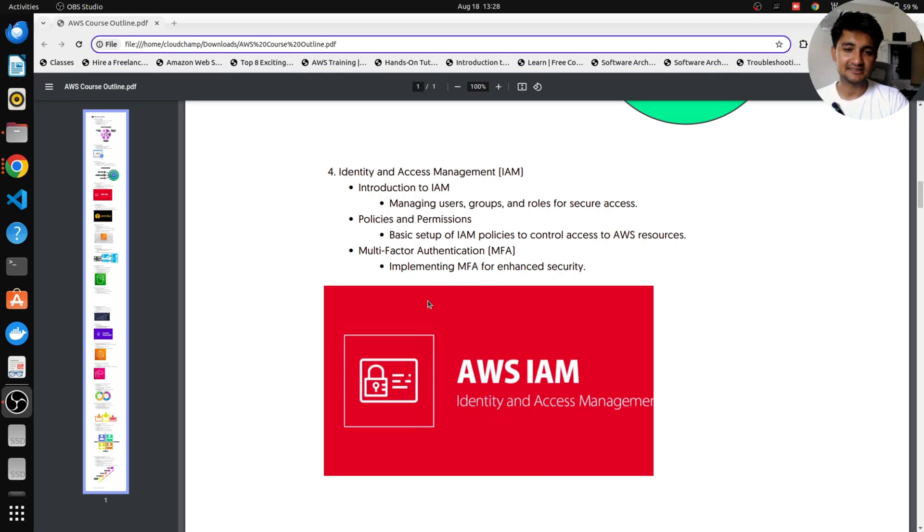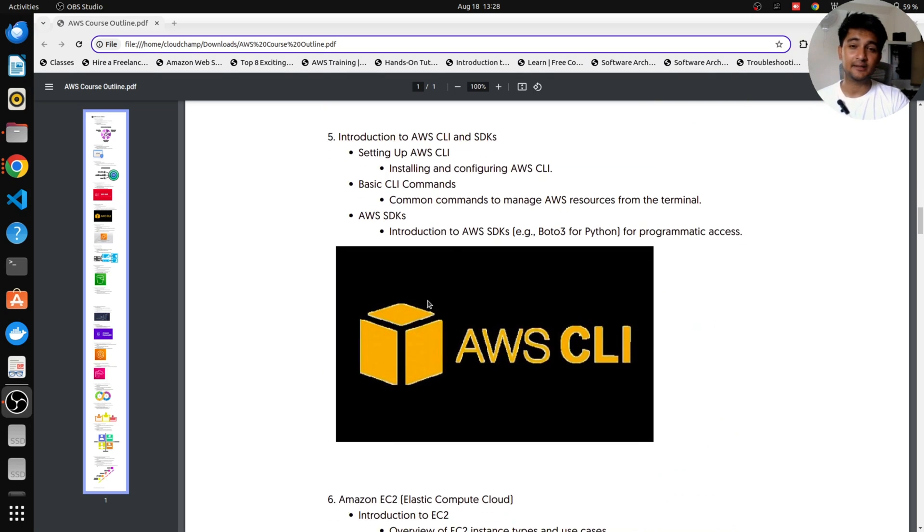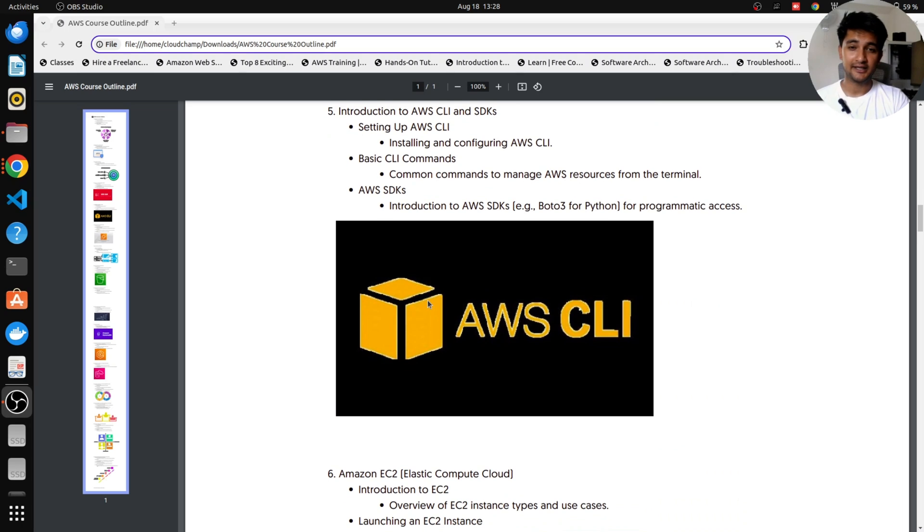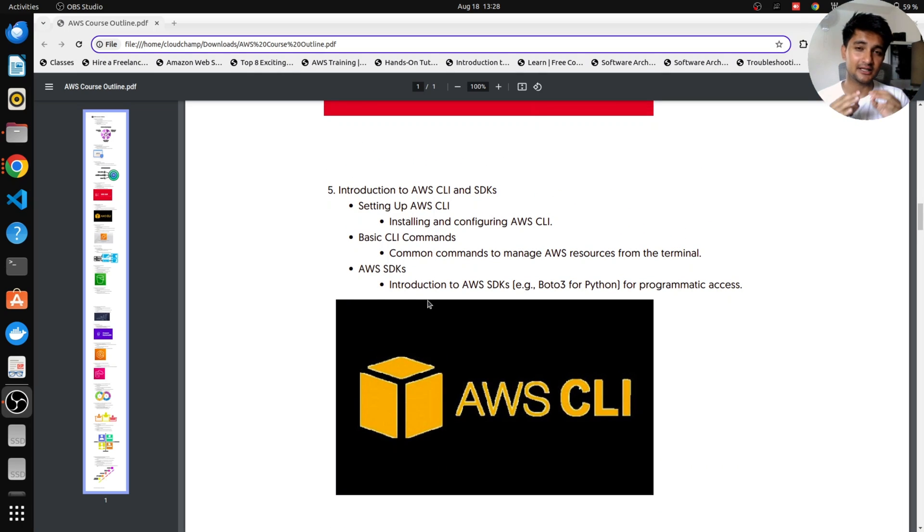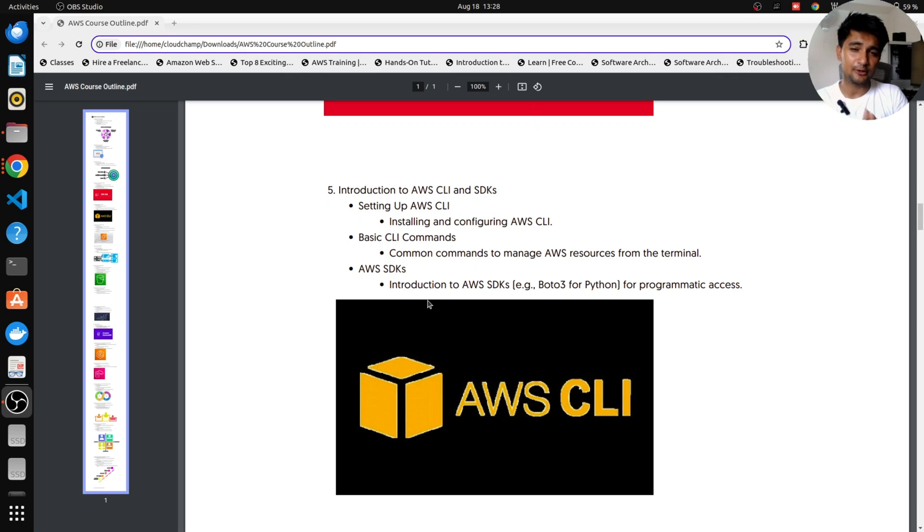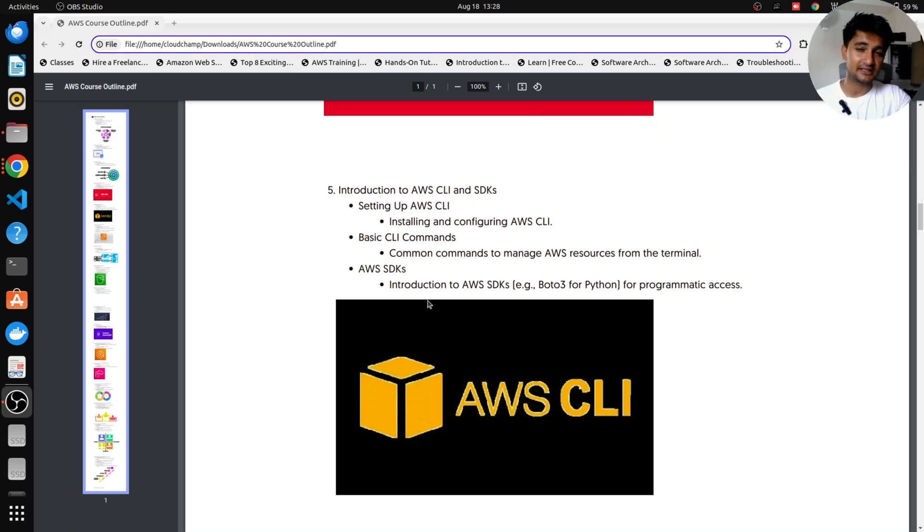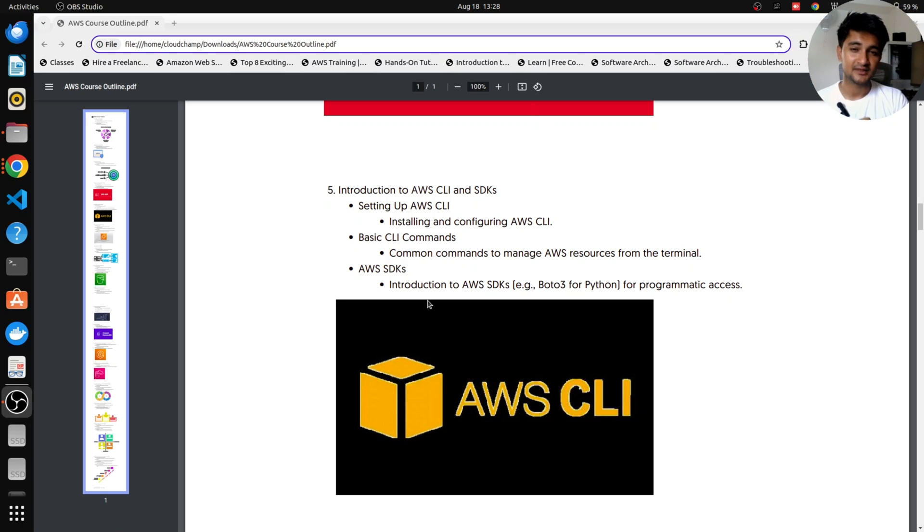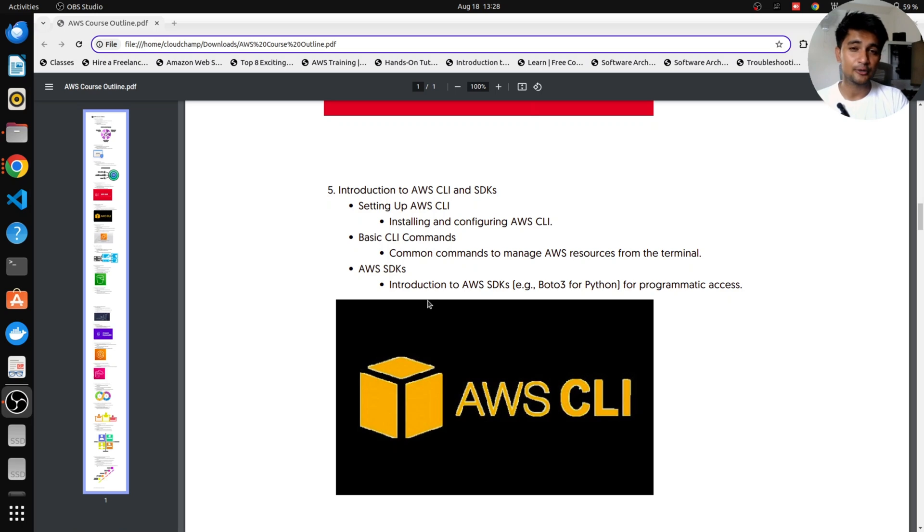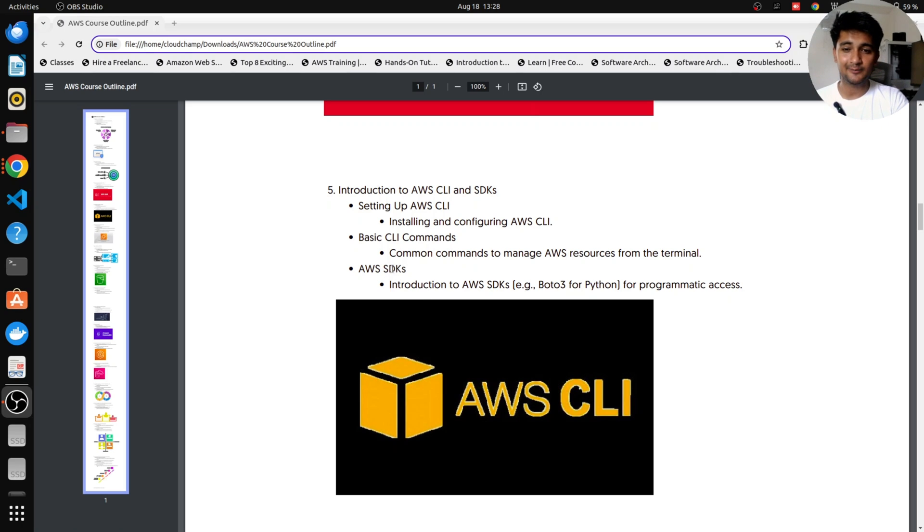Once you understand IAM, we're going to be going ahead with learning what is AWS CLI and how do you use it. So AWS CLI stands for AWS Command Line Interface Tool. And I will show you how to use AWS CLI, what things you can do with AWS CLI, how do you connect your AWS account with your terminals or your Command Line Interface, how to create access keys, everything hands-on in this domain. I will also show you what is AWS SDKs and how can you use programming languages like Python, JavaScript, etc. to create services in AWS using AWS SDKs.